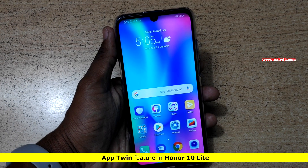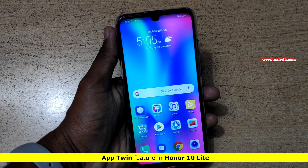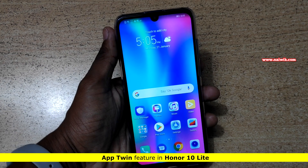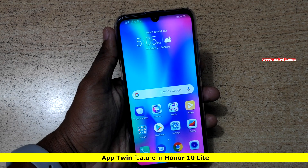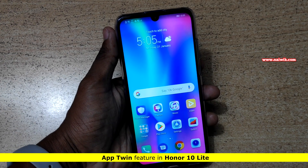Hi friends, in this video I am going to show you how to create dual app on Honor 10 Lite, which is running on EMUI. In EMUI, this feature is called App Twin.